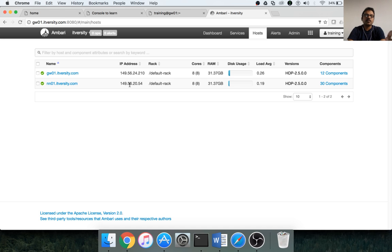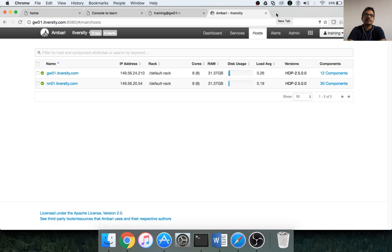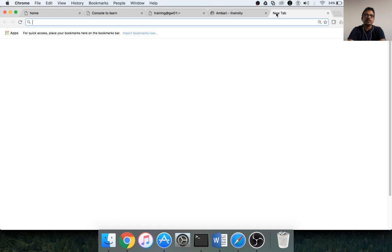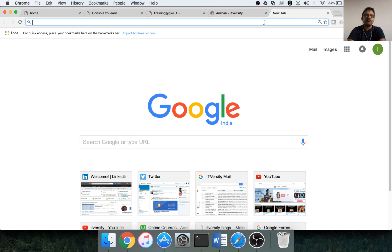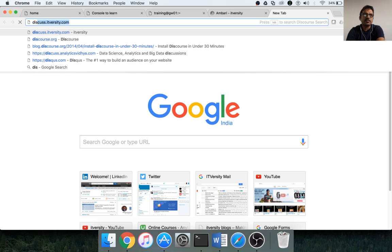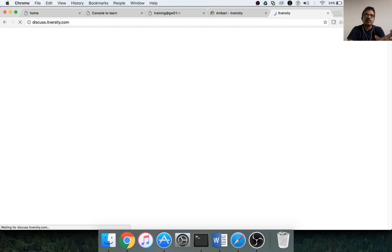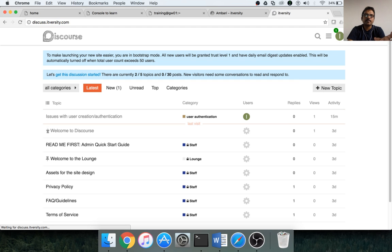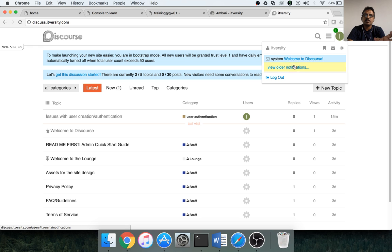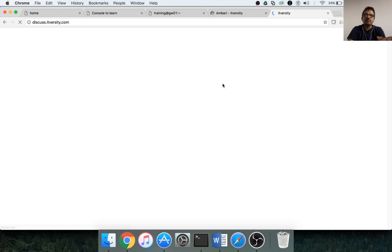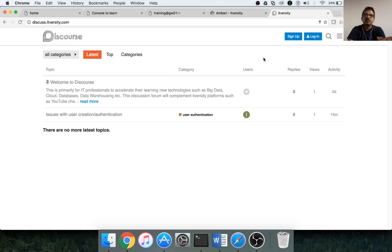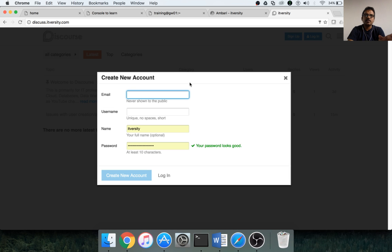This is how you can access lab from command prompt and also through Ambari. We'll be adding more and more components as we proceed. For now, this is what we have done. In case if you have any issues while accessing the lab, even in the preview period or dry run period, you can go to something called discuss.itversity.com. It's a forum. If you want to sign up, you can sign up by clicking on it here.